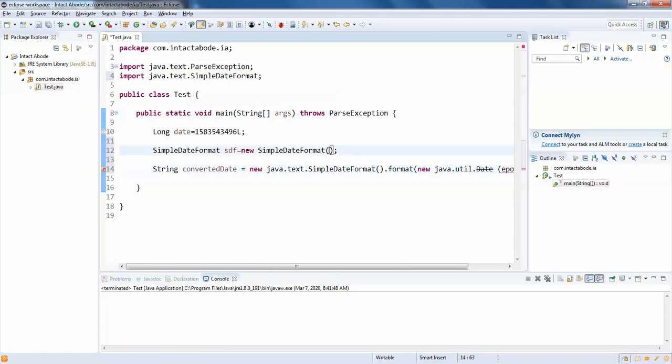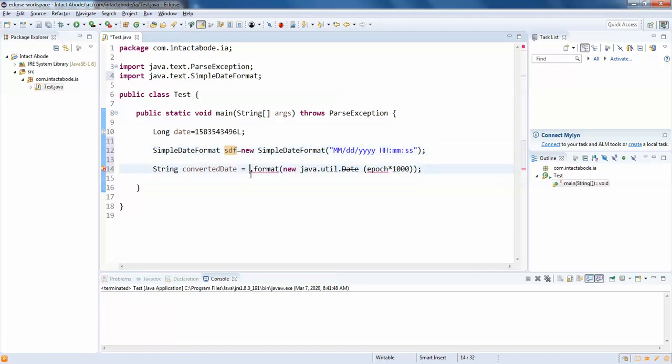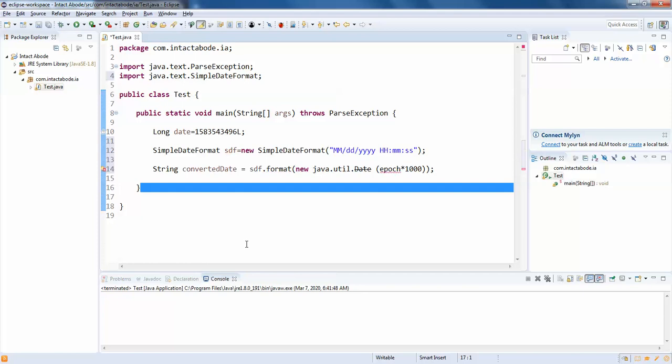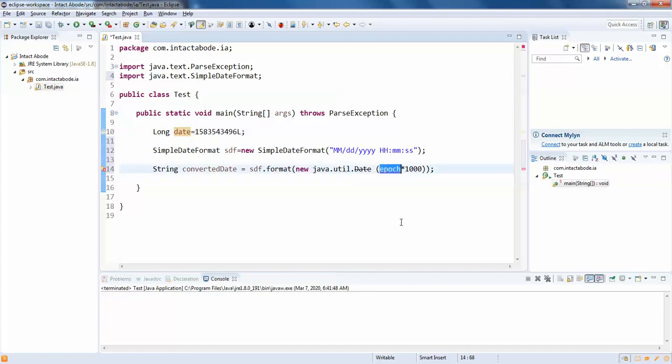And paste it here. Now you can remove this whole part and simply add sdf here. And here it is actually asking us for the long date, so I am just going to copy this and paste it here and just print this.